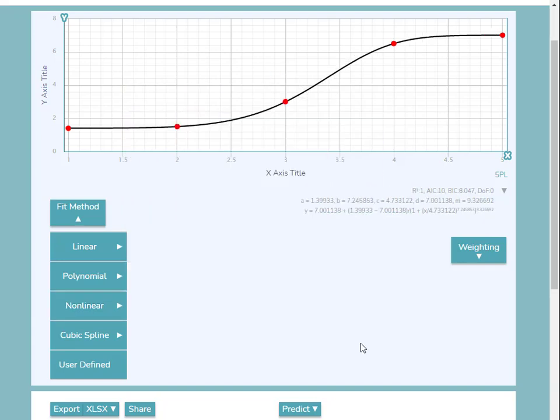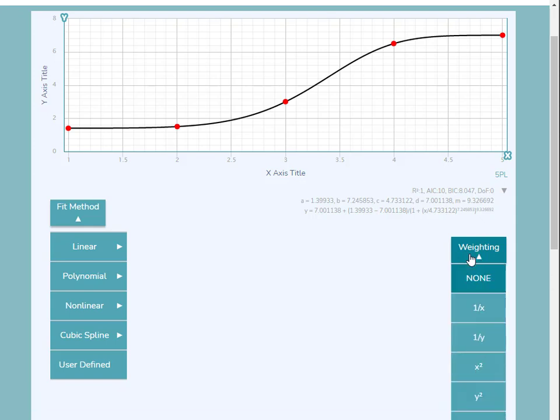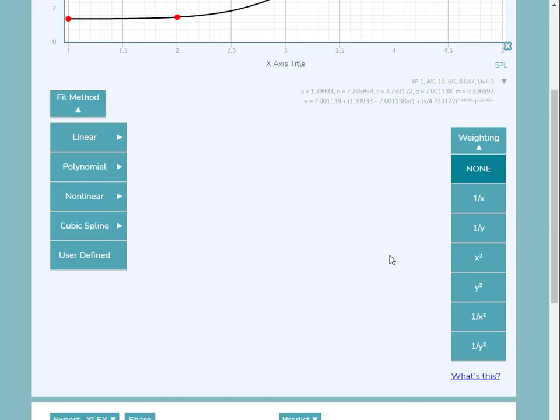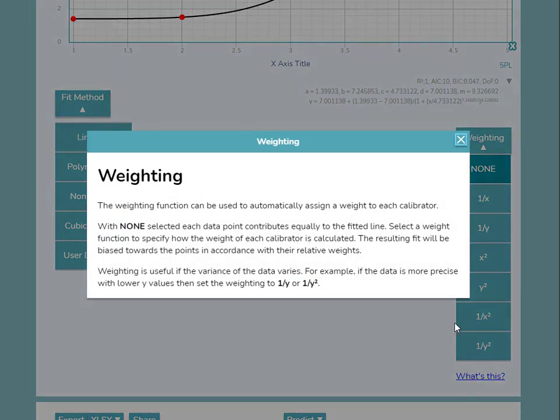You'll also notice the weighting option available on the right-hand side of the screen. Weighting automatically assigns a weight to each calibrator, allowing you to bias the fit towards certain points. To learn more about weighting, click the What's This link to open an explanation.